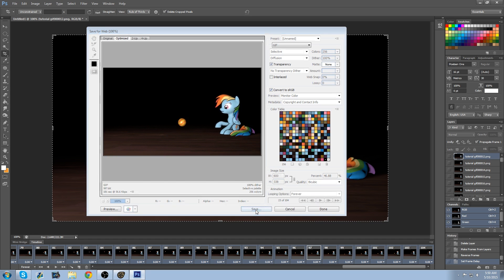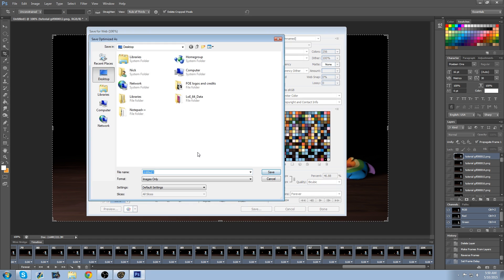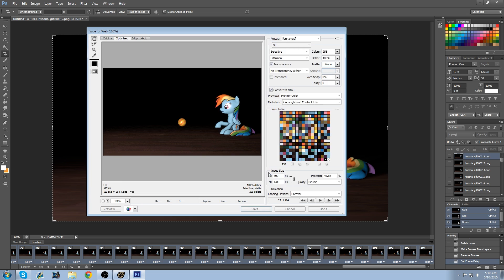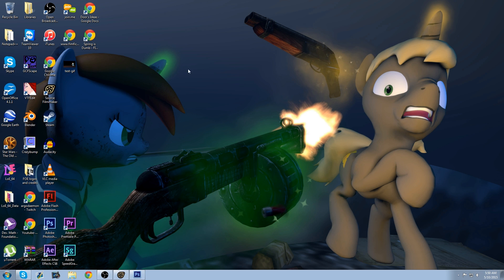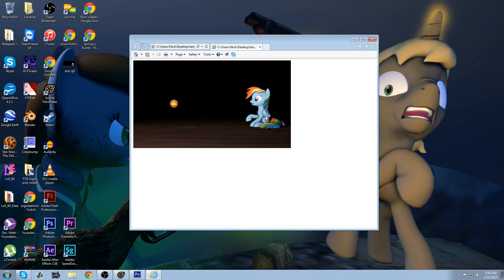And to save it, just save it to your desktop. Just say Test GIF. Okay. Now let's go take a look. And there you have a GIF.